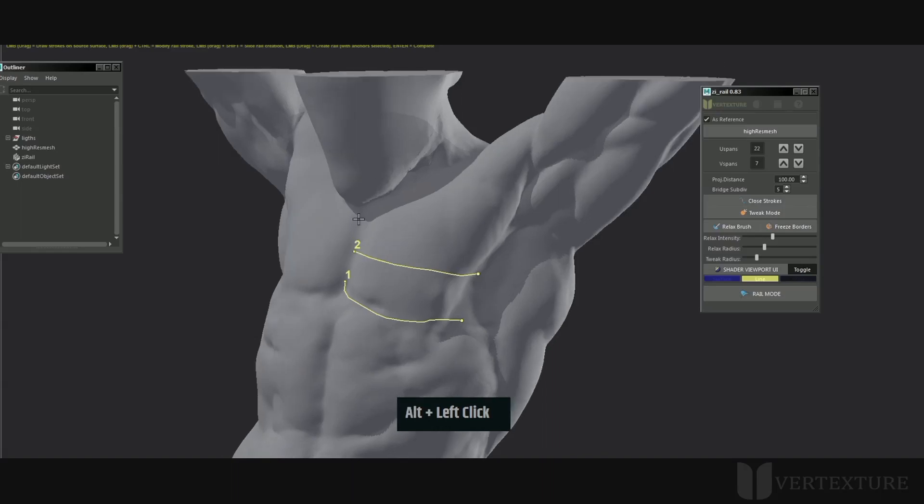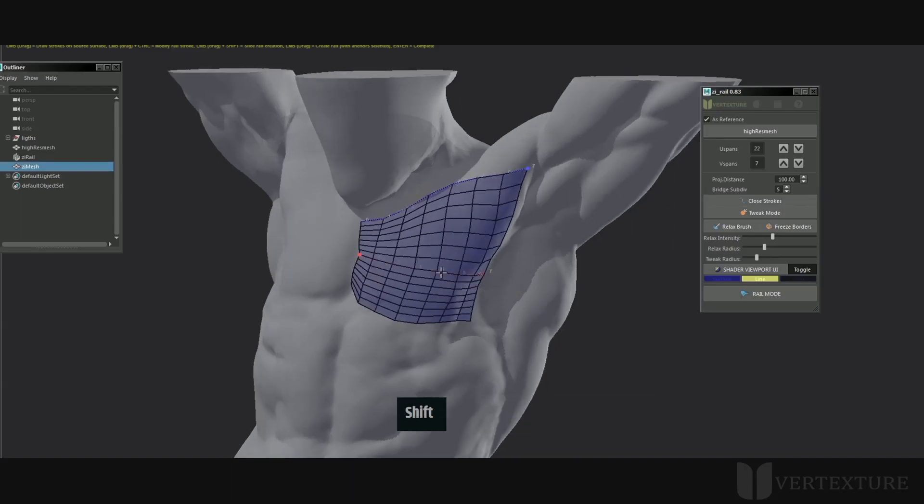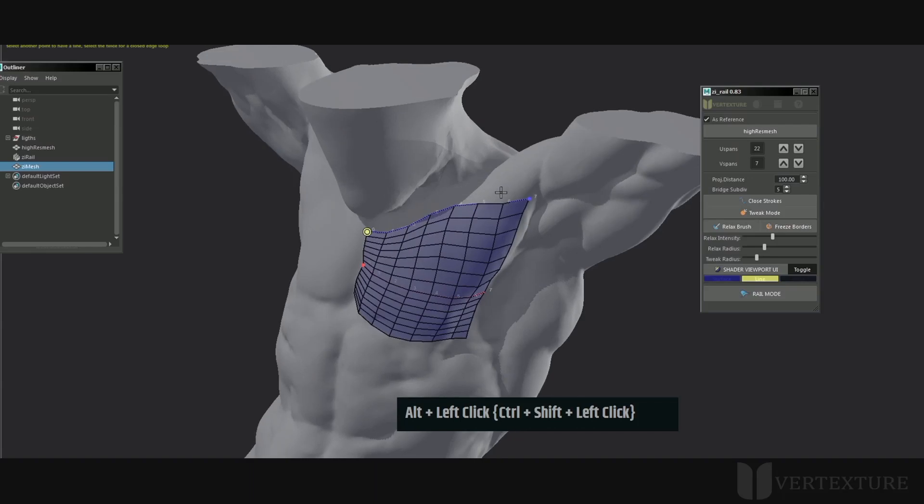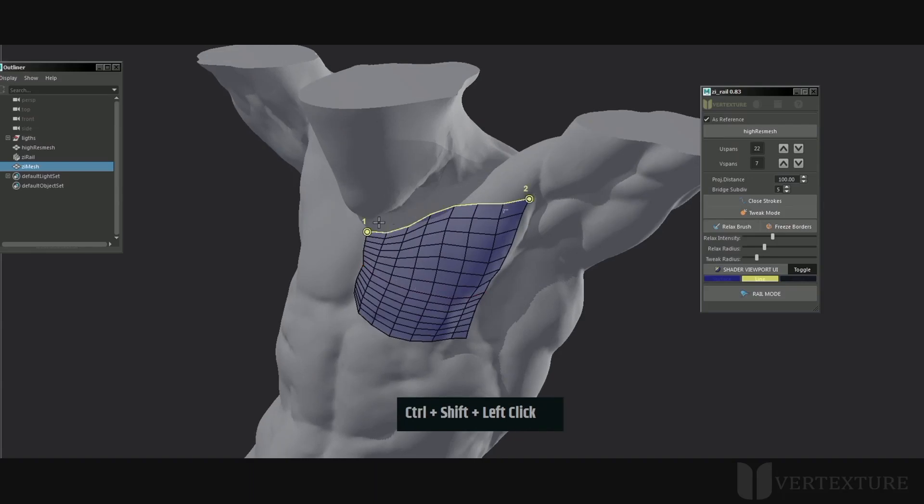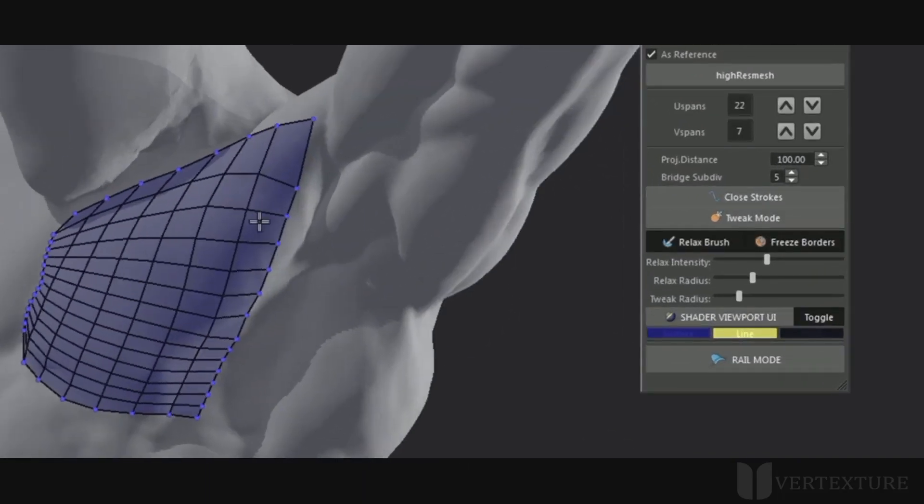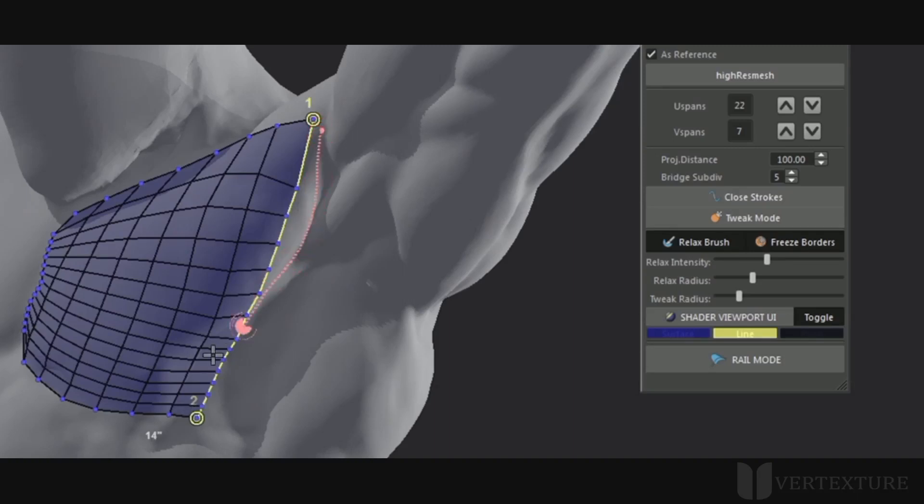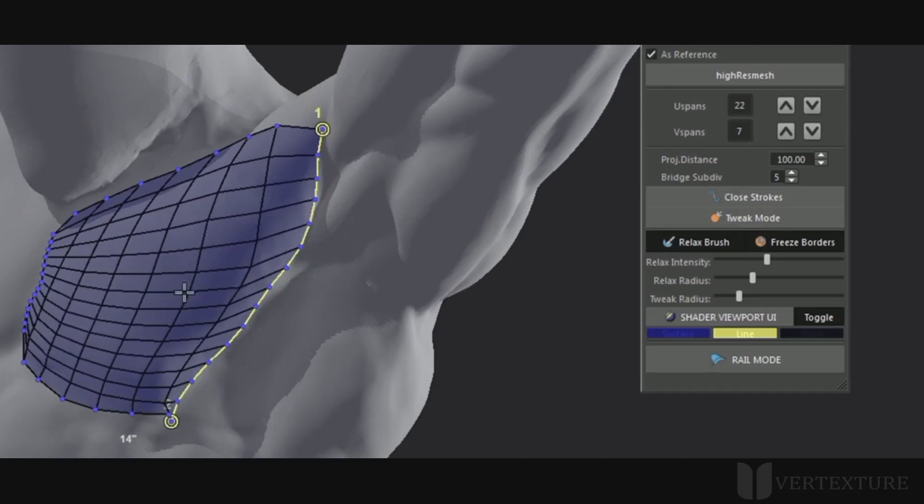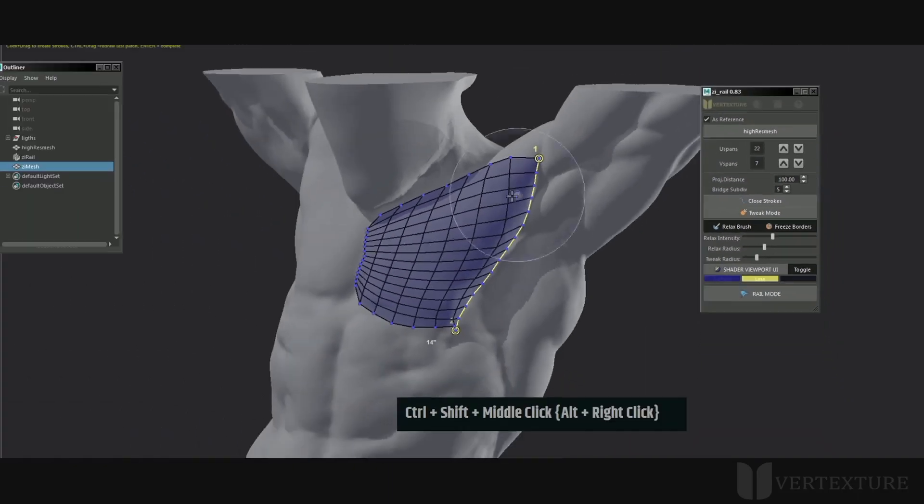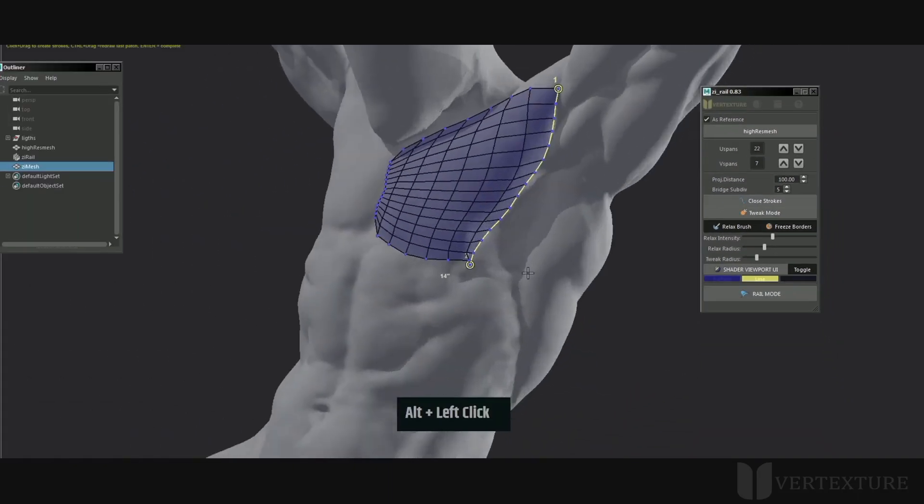An important function our users requested is the ability to freeze border points while relaxing. Just click the freeze border button. The pinned vertices will be displayed as blue dots, and you can relax your geometry without losing the overall shape. Clicking the button again will toggle it on or off.